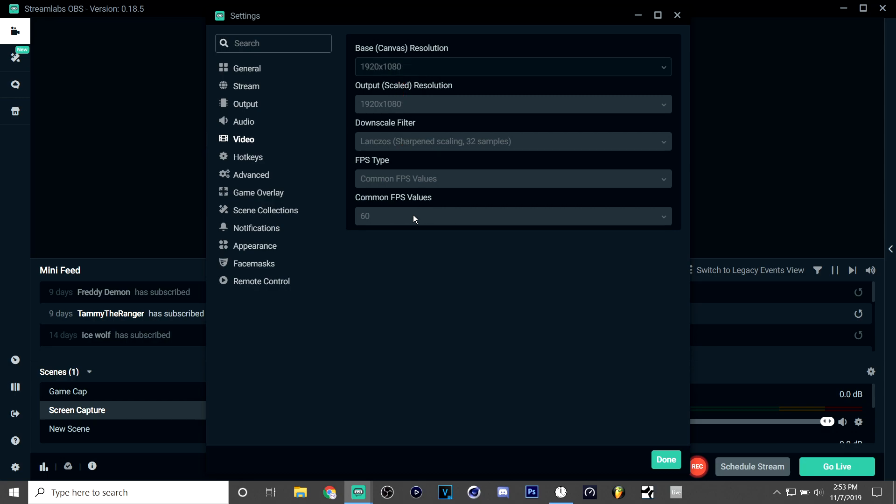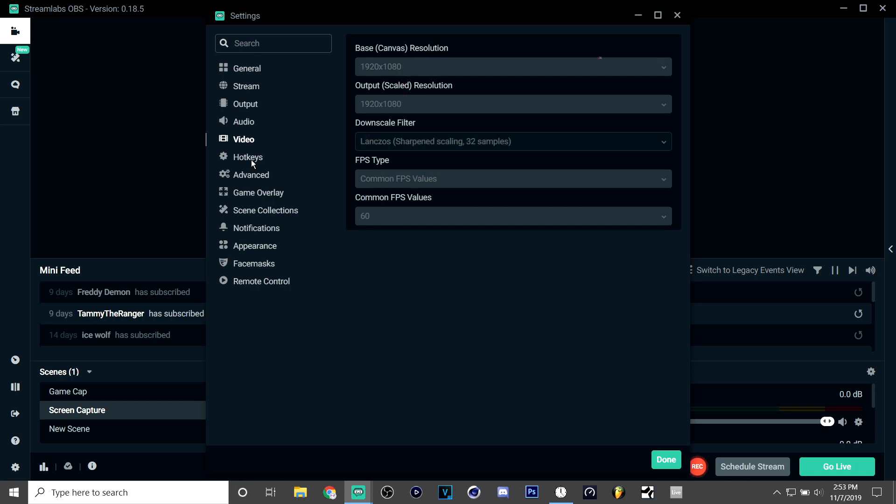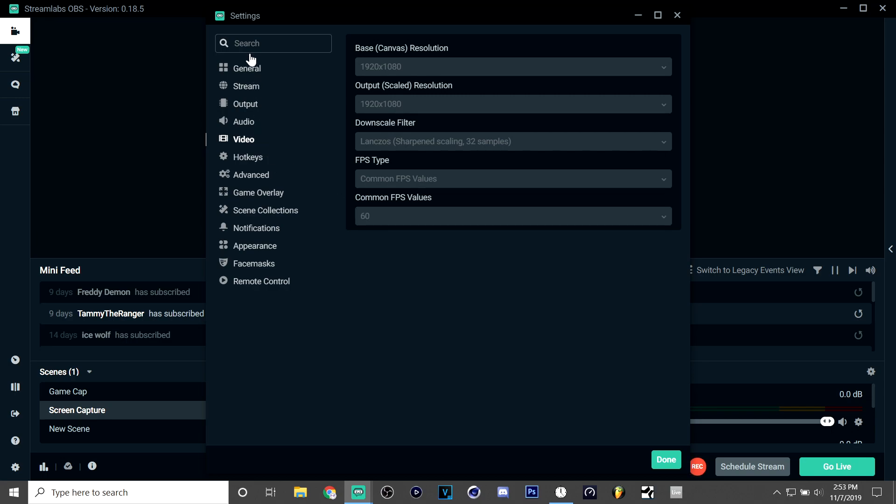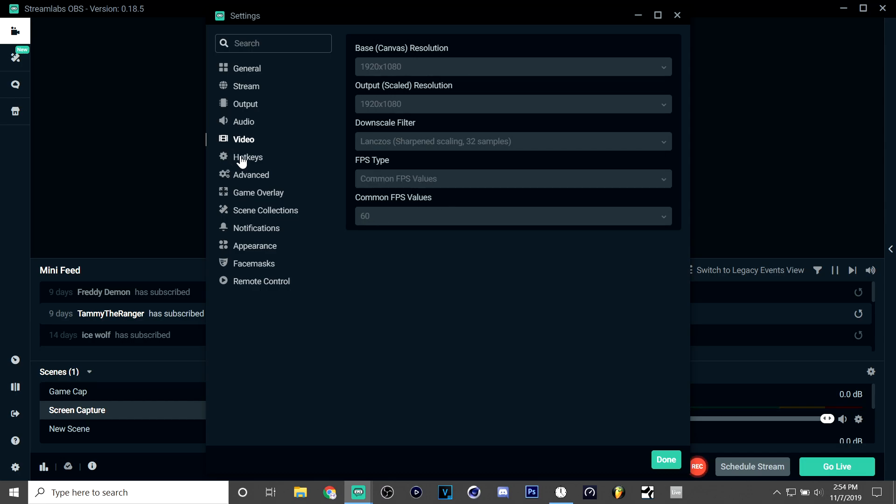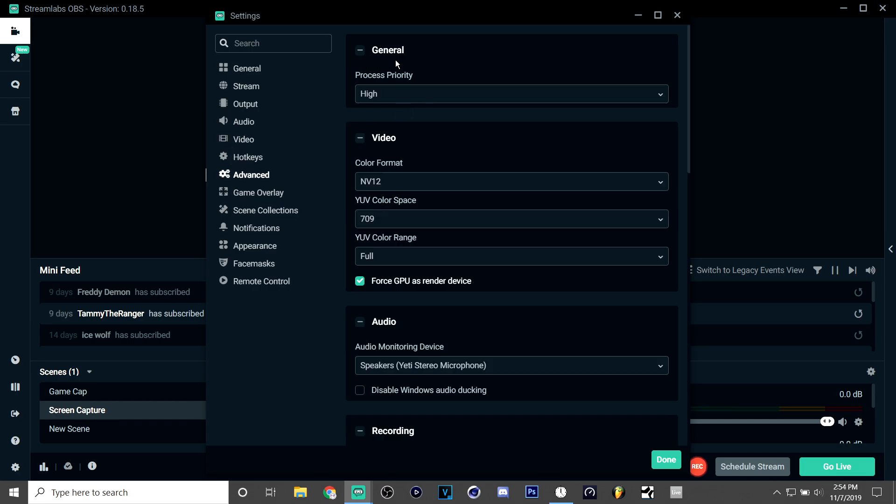Like if I was recording any other game really I would change my settings, but recording on Switch these are good settings. Now you want common FPS values and put them on 60.